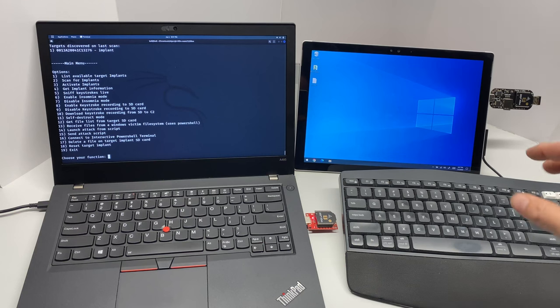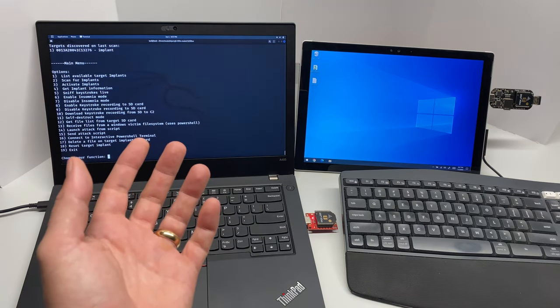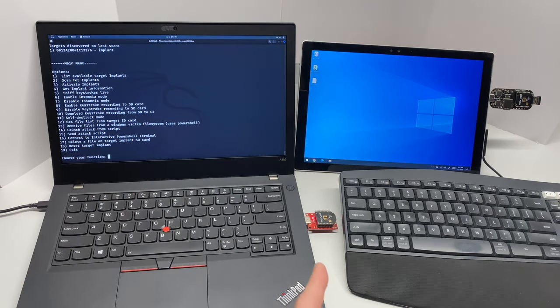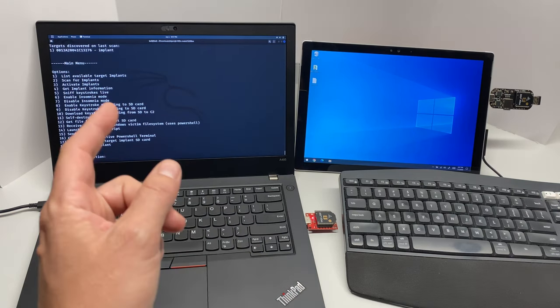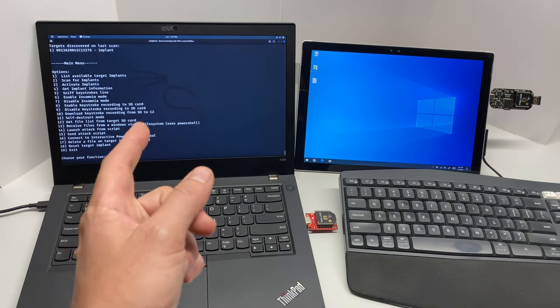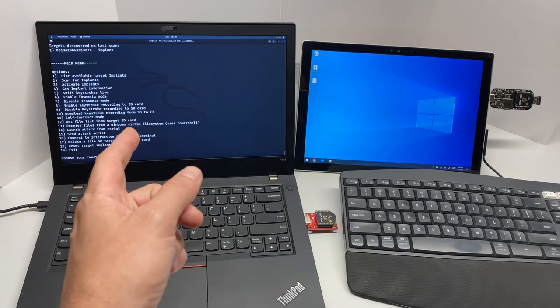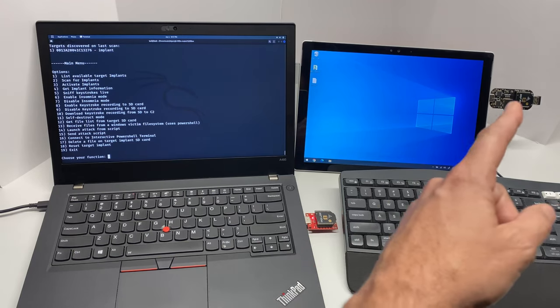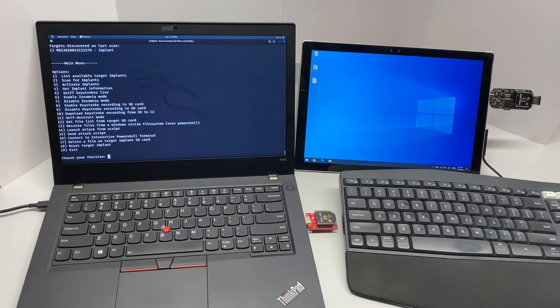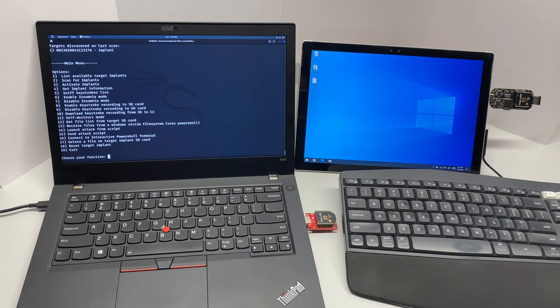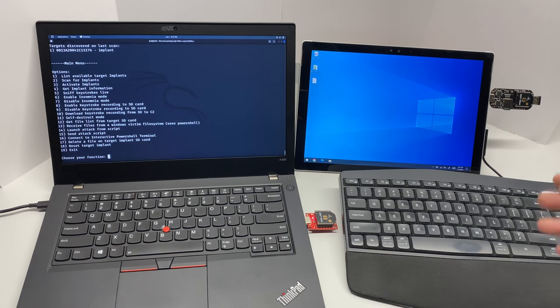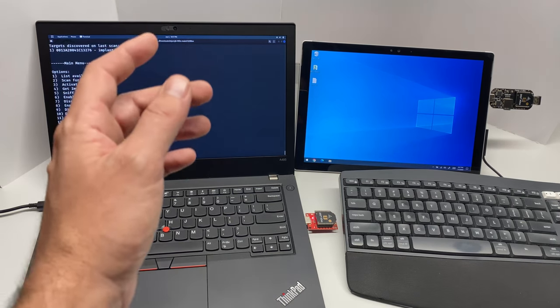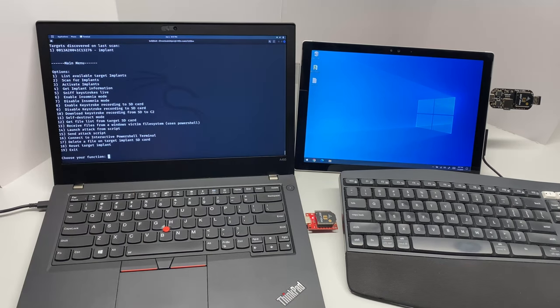Our attacker machine is just a Kali Linux laptop running the SparkFun XB dongle, and the C2 is just a Python script that uses the XB dongle to communicate to the implant. At this point I've gone through all the initialization and activation. I've discovered the implant and activated it.